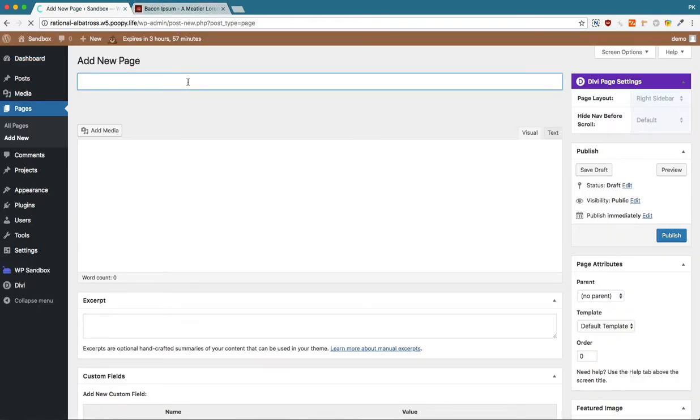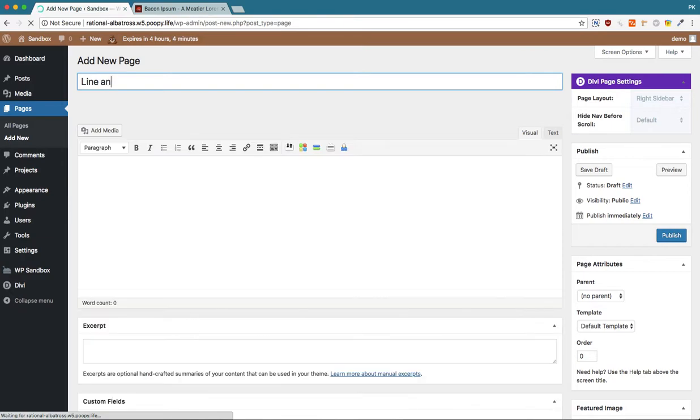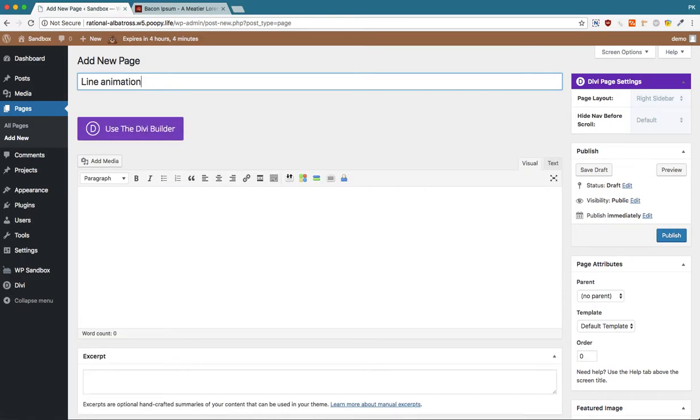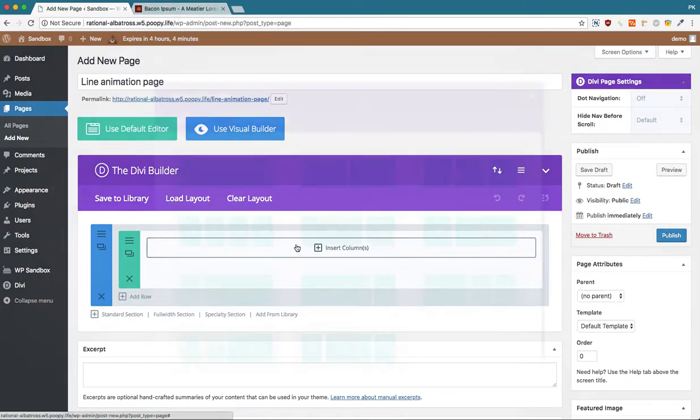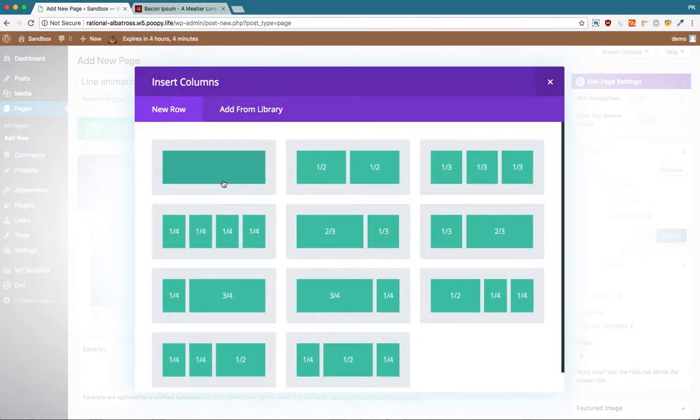I'm going to call this line animation page. Use the Divi builder and we're going to start here.